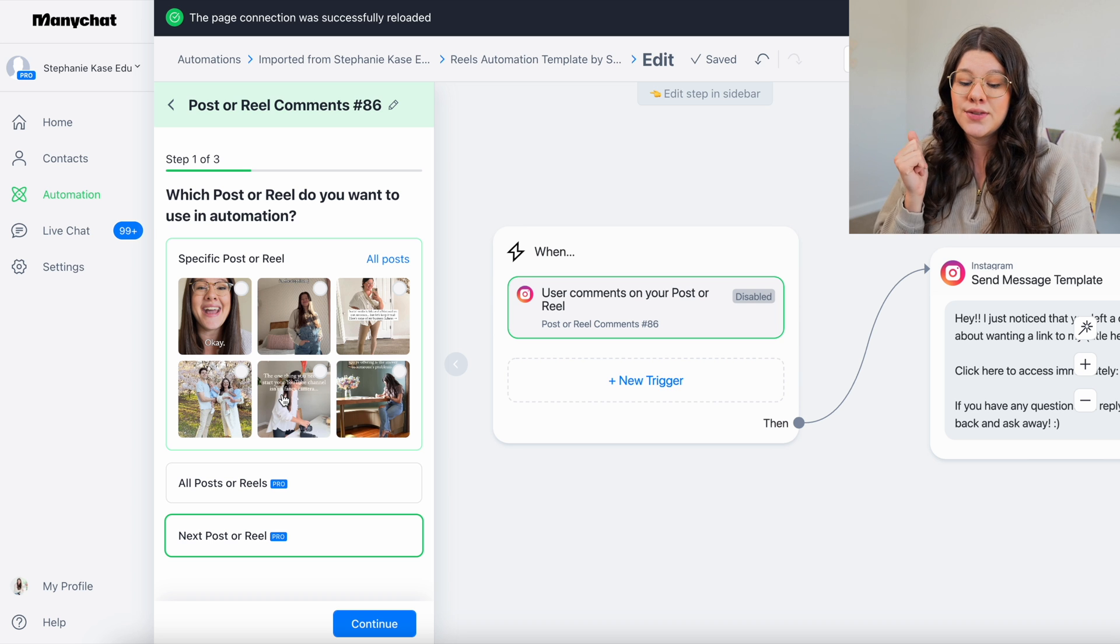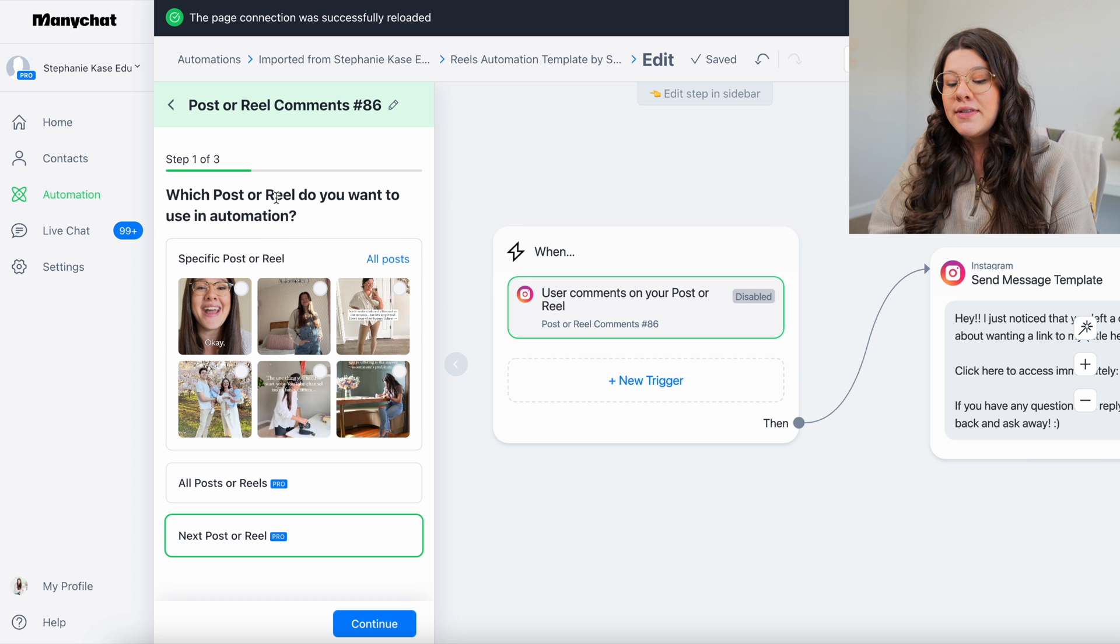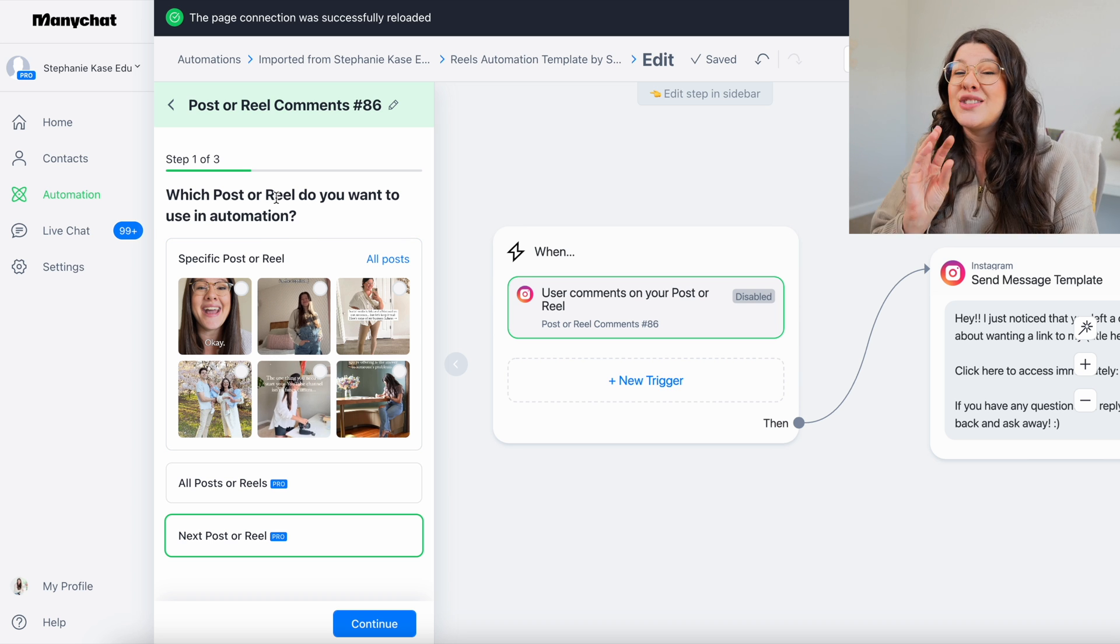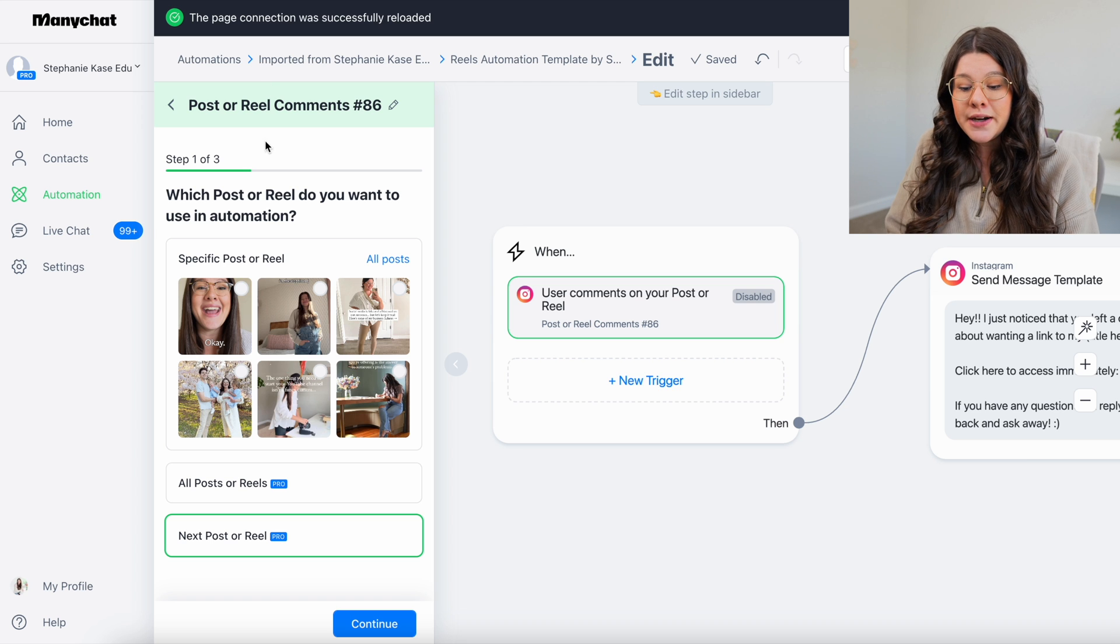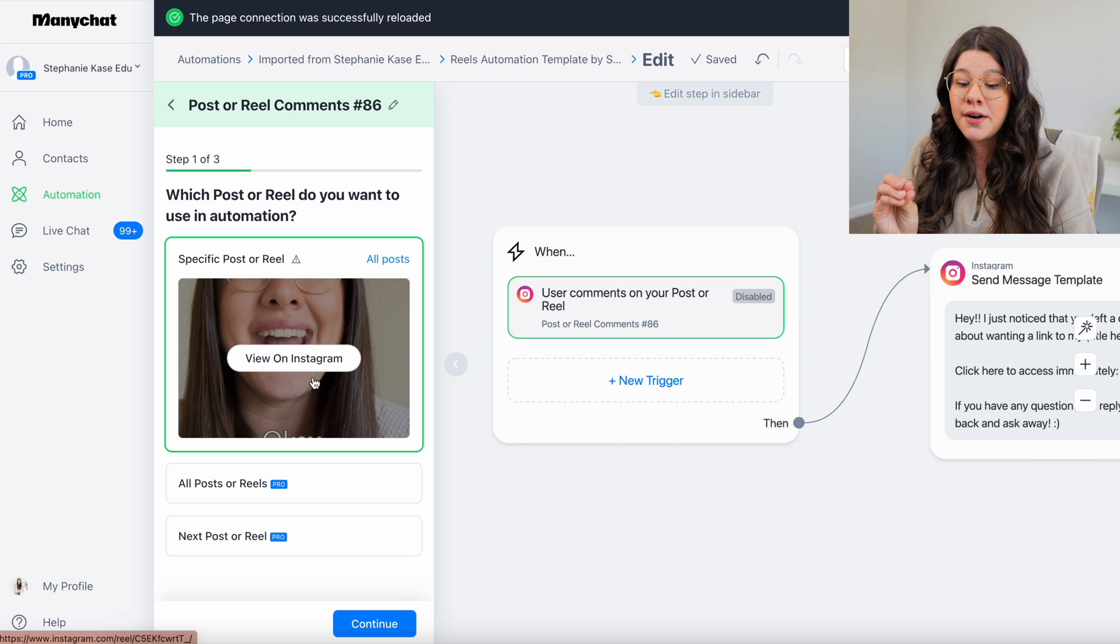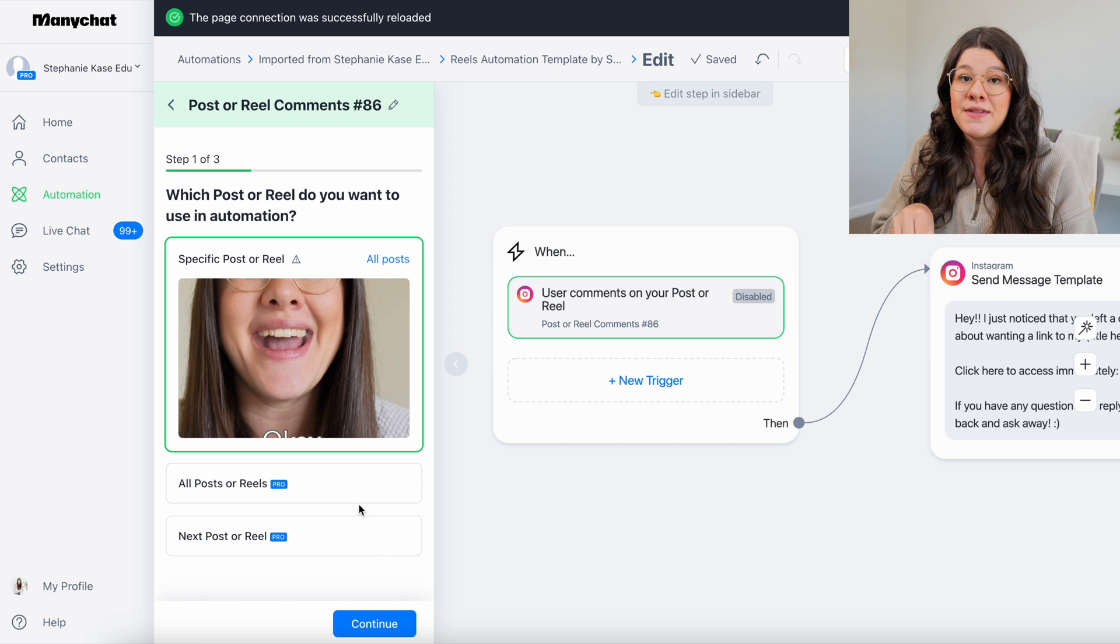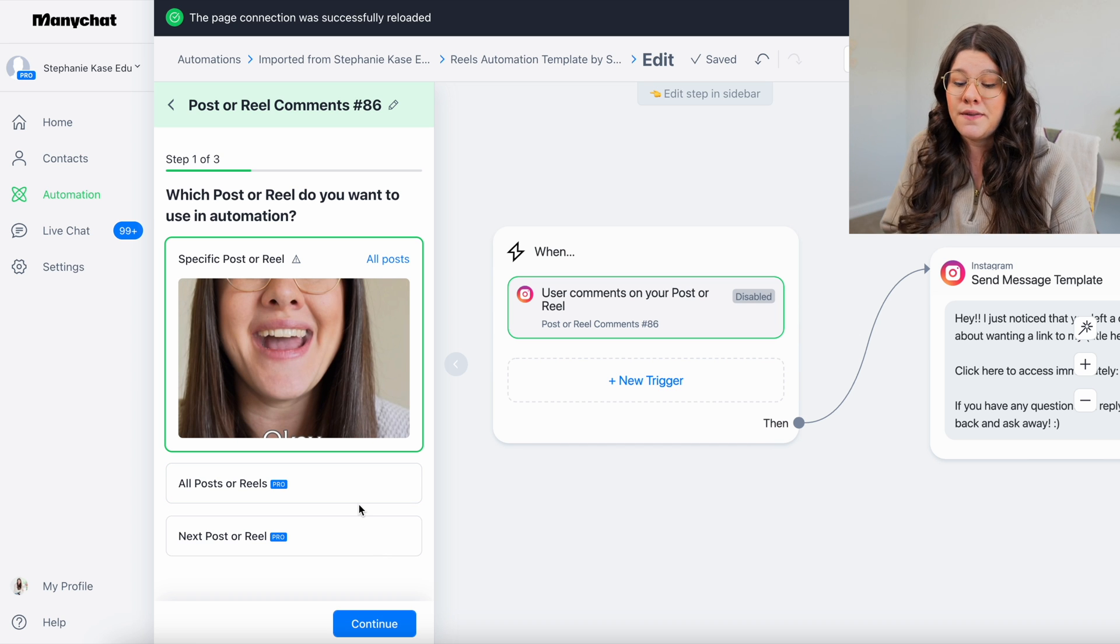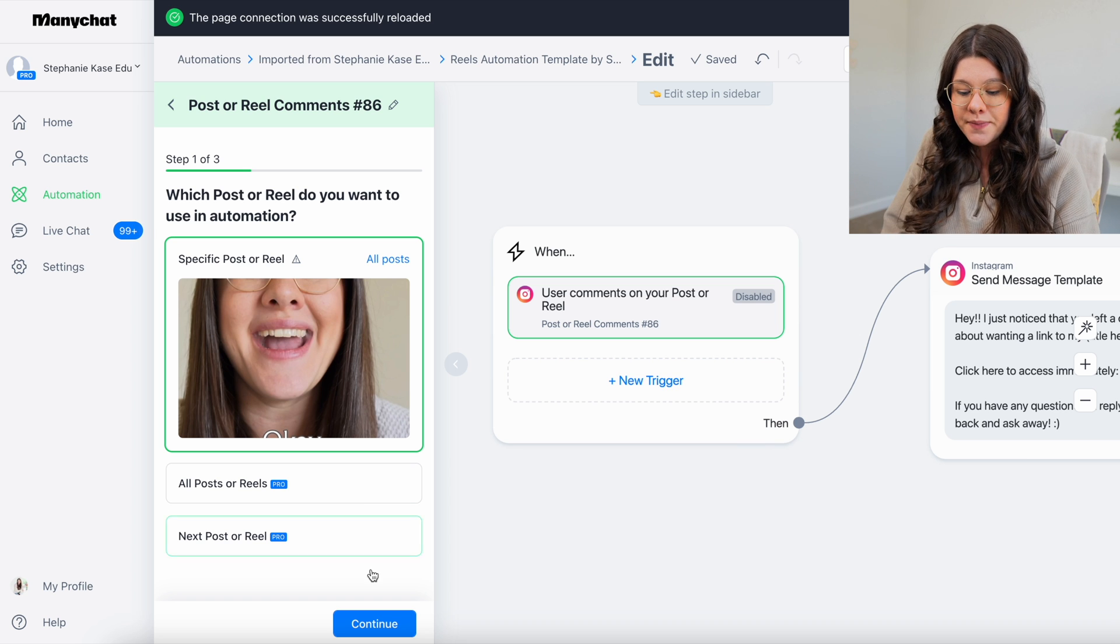So this is where I personally use next post or reel quite often because I will set this up right before I go to post and have that selected. And then it's automatically doing it from the second that it is posted. But if you are using this for free, what I recommend is having this all set up and ready to go. And as soon as you post on Instagram, come into here, select your post or reel. So like this is the last one that we did, so I would select that certain post or reel and then update and save this as soon as possible so that it is working for people who obviously comment on your reel.